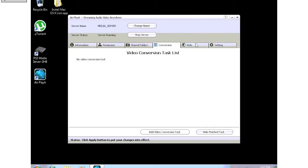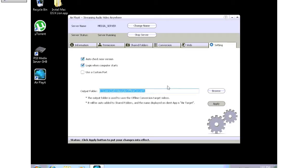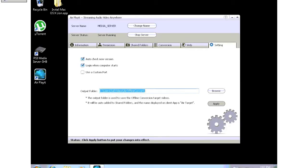There's also a web tab that also has my IP address on it, so we're not going to go there. And then the last part, the settings tab, check for new version, log in when the computer starts. And then you specify an output folder for your converting. And this is the server software. Very simple. Runs in the background in your taskbar.